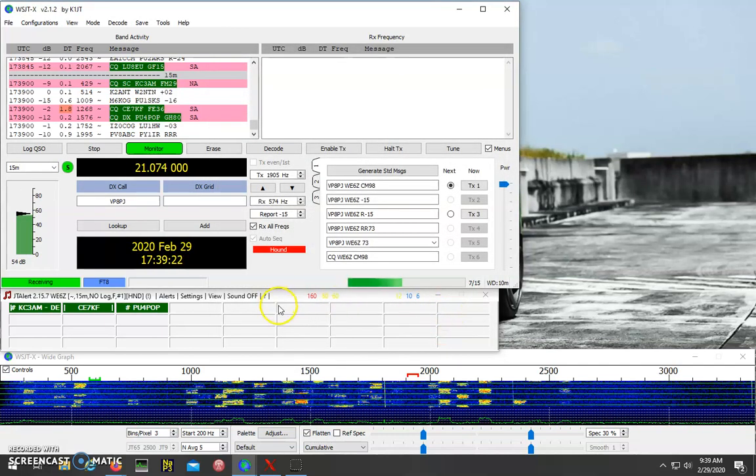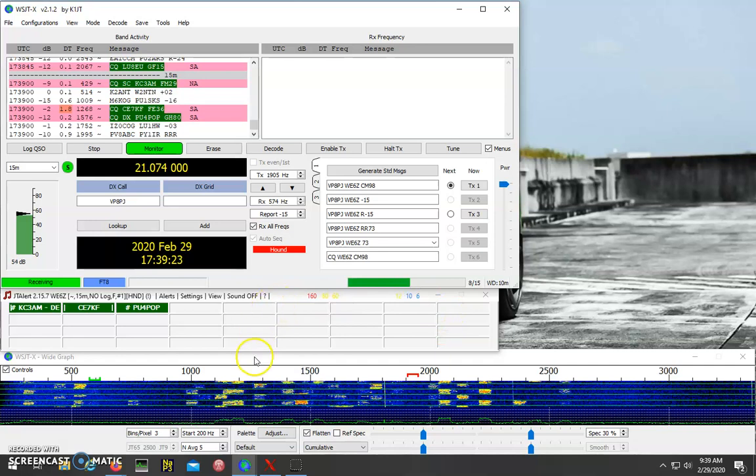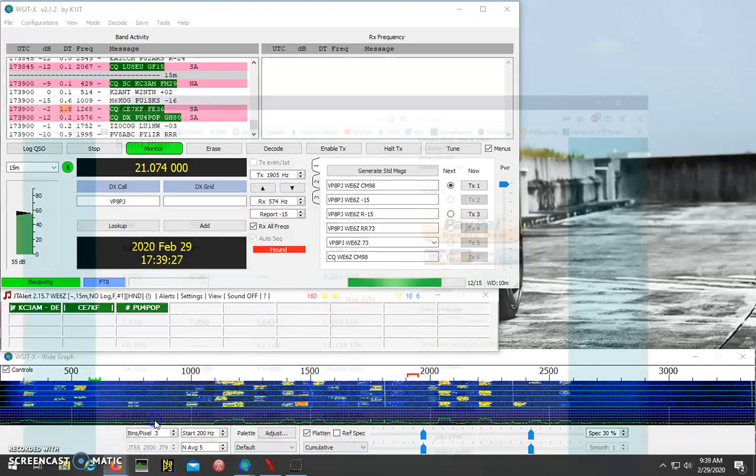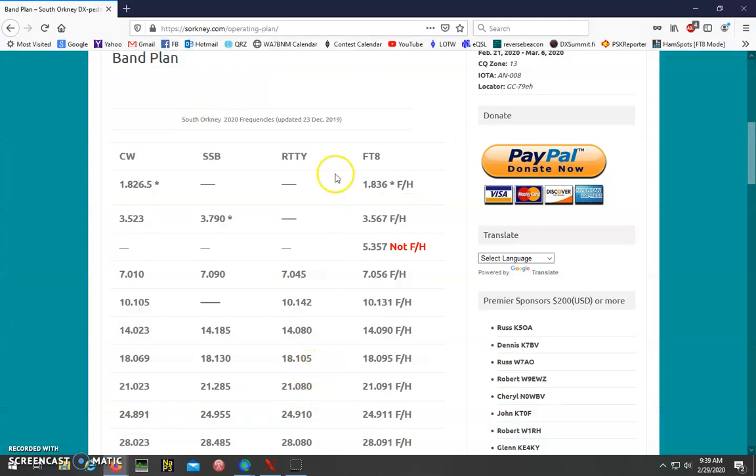And then you would want to go to the DX-expedition's website and check what frequencies, check their band plan. In this case, South Orkney, VP8PJ, and they say 21091 Fox Hound.